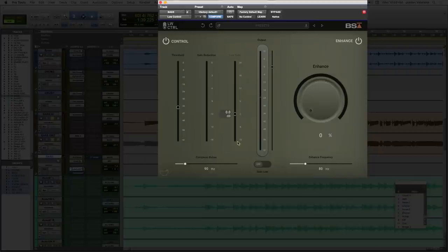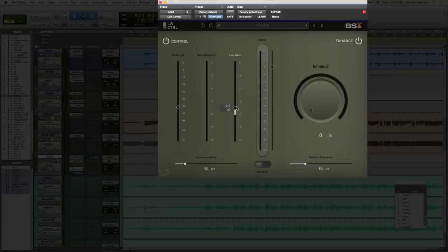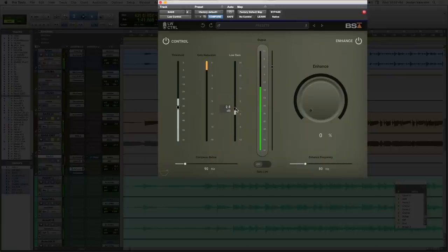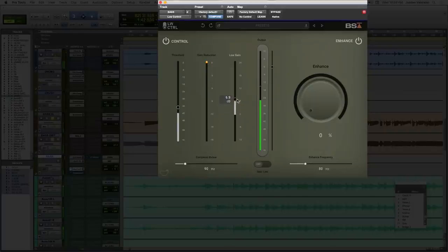And then of course, once you compress that and control that, that's going to even out those low frequencies. And then you can use this low gain slider here to control how much of that low end you want to hear. Now I mix on NS-10s. I can't really hear low frequencies that much below a hundred. So I'm going to throw on my headphones so that I can hear those low frequencies.